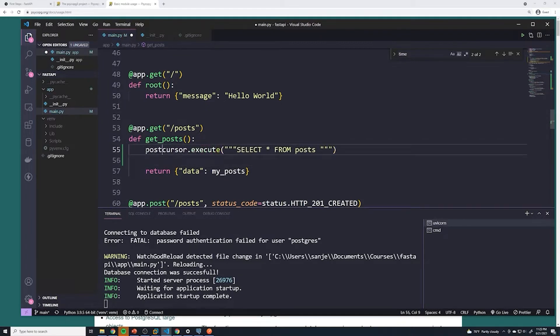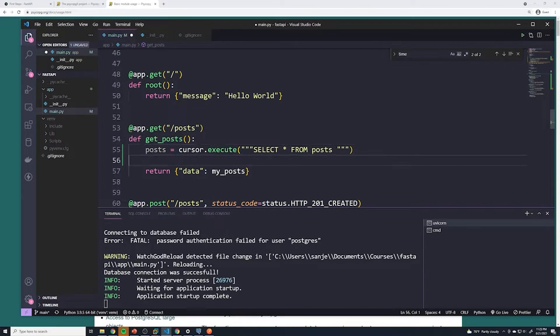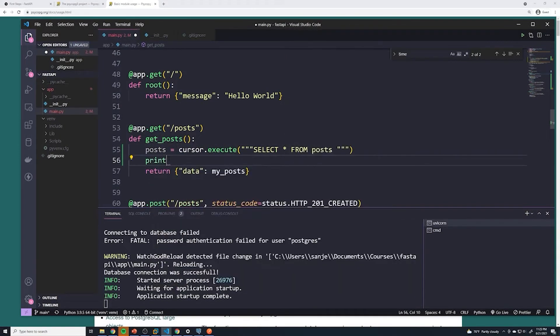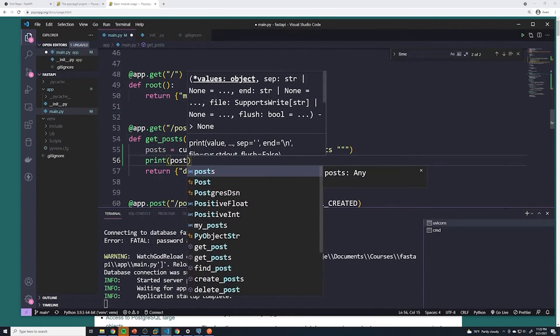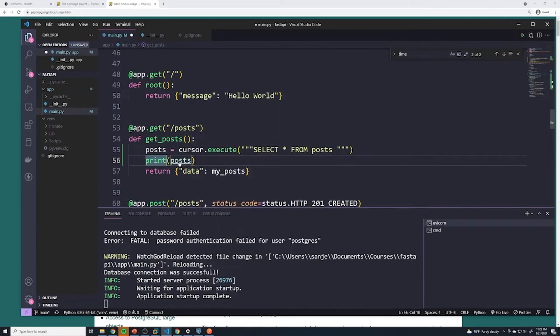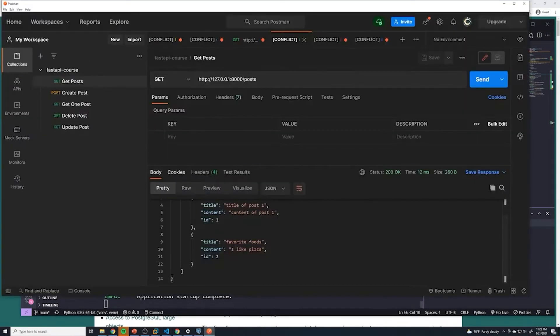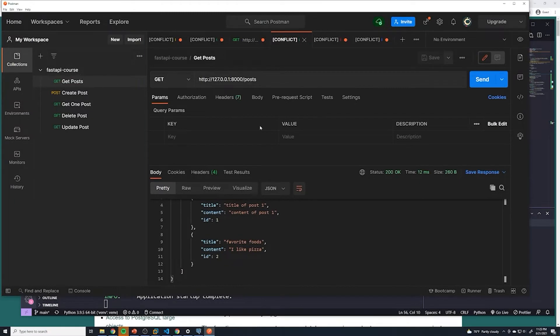So I'll just say these are my posts. And then let's just do a print post to see what we get. I'm just going to go to my Postman, and we'll just find my get posts request and send it.